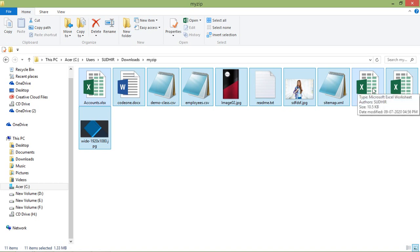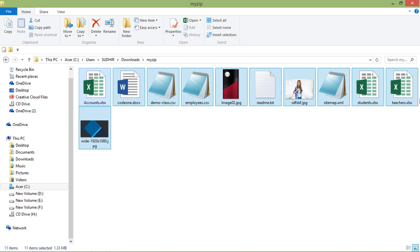So in this way you can create and download a zip file in Laravel 7. That's all about creating and downloading zip files. Thanks for watching — if you have any questions, ask in the comment box, and don't forget to subscribe.